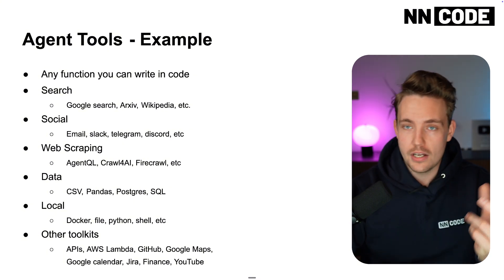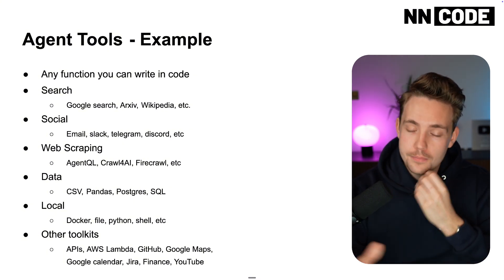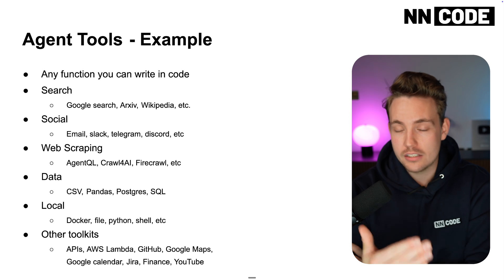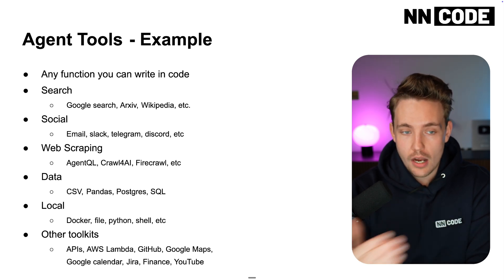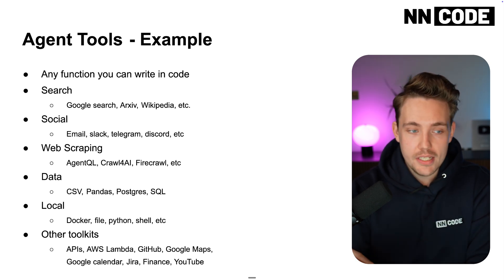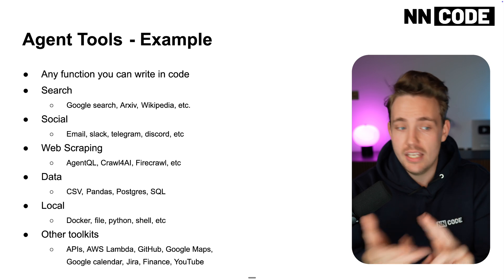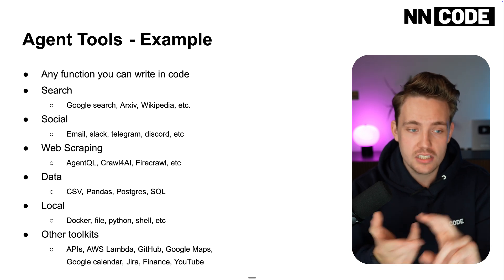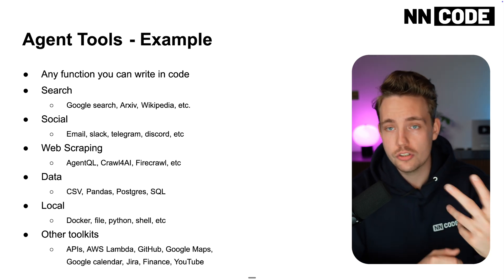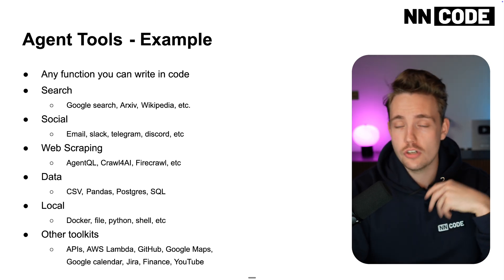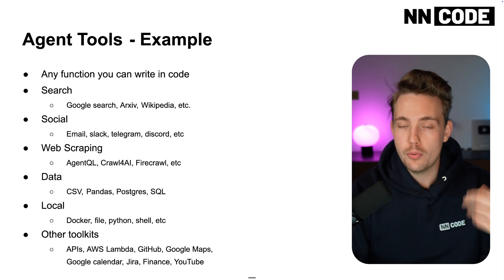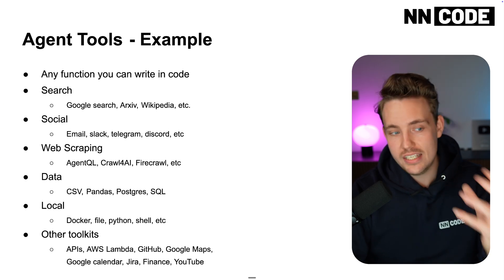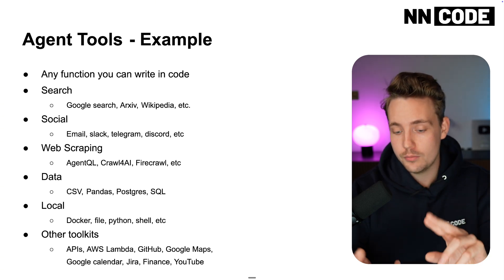It's going to do the web search. Could be APIs to different booking services you can access through tools. Archive, Wikipedia, social media. Could be sent email notifications, Slack notifications, Telegram, Discord and so on. Maybe it does some research and sends you a report every day on email.